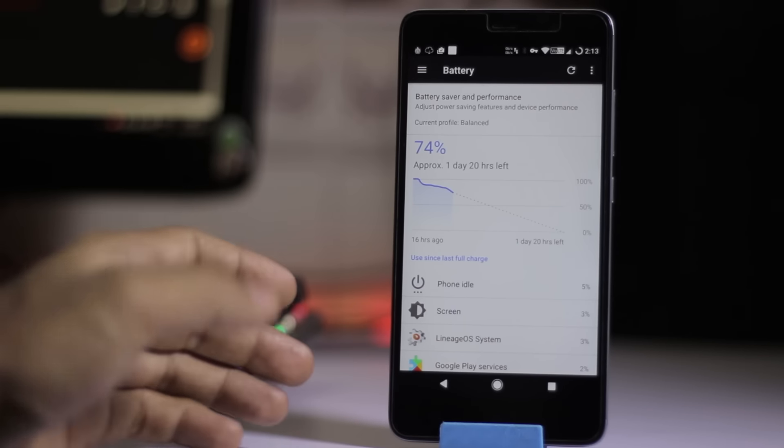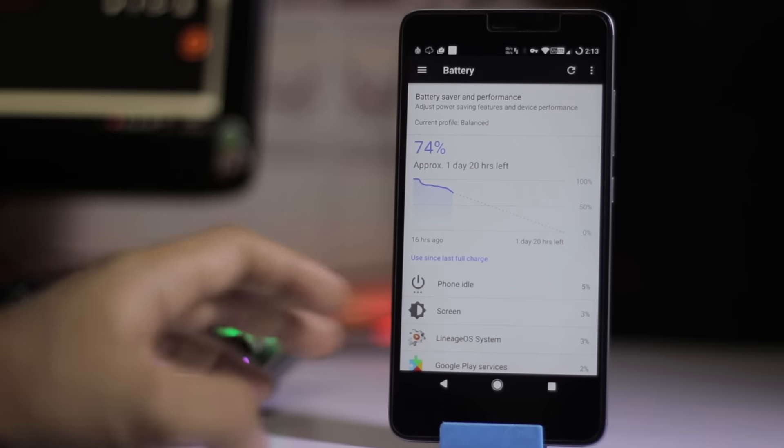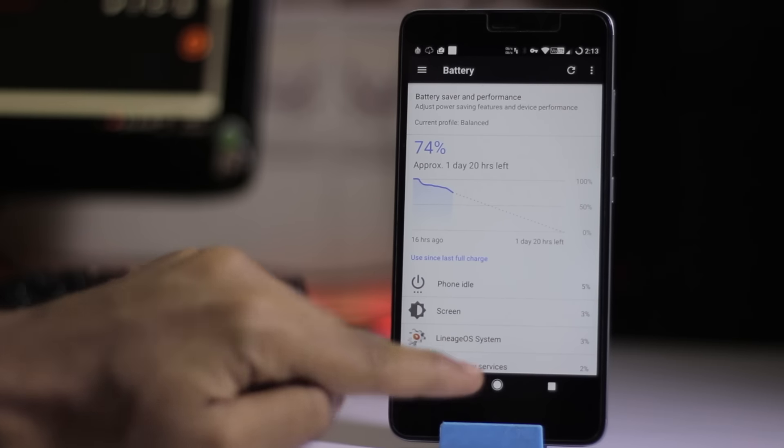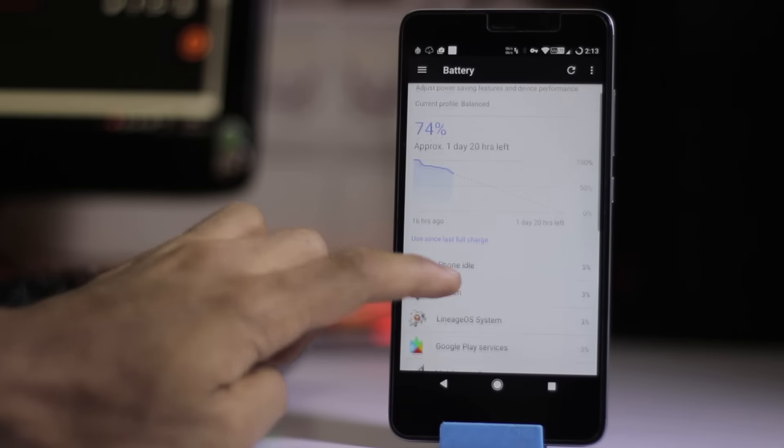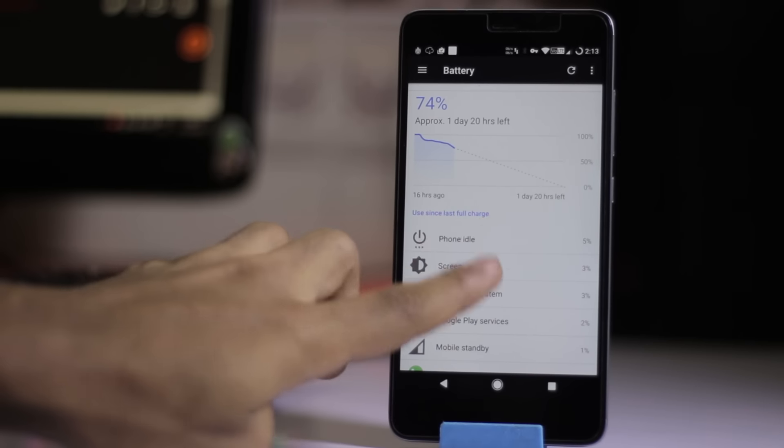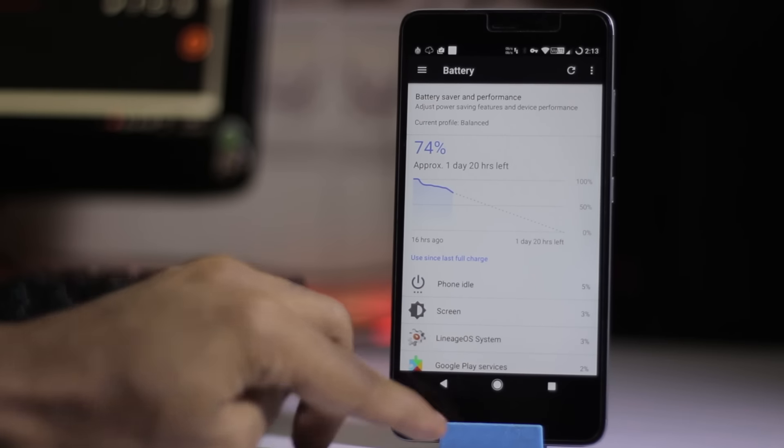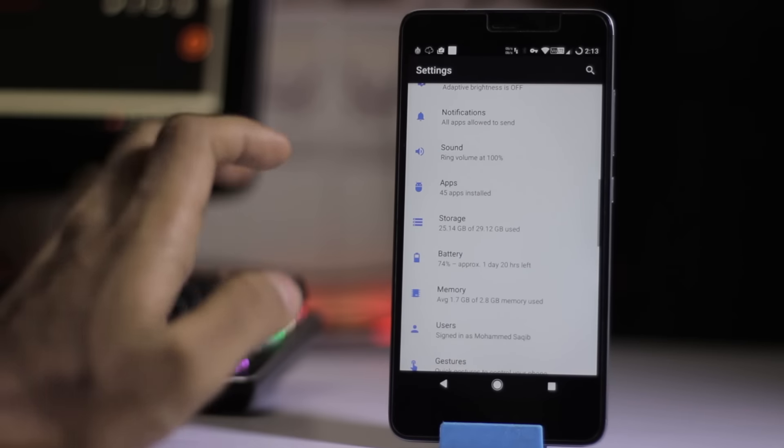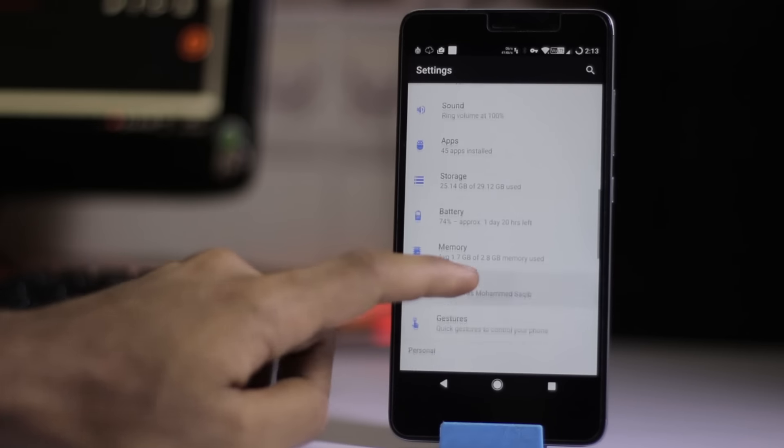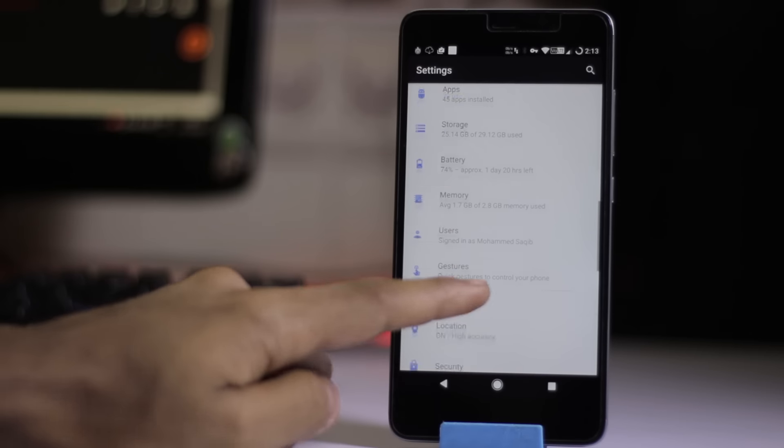Nowadays the battery backup in this ROM is pretty decent, and it's based on LineageOS also. So expect a similar kind of battery backup from here.